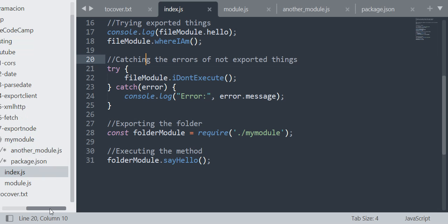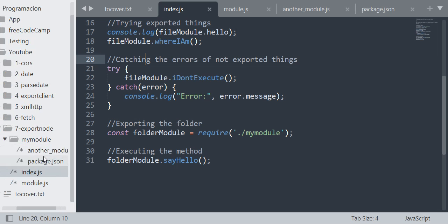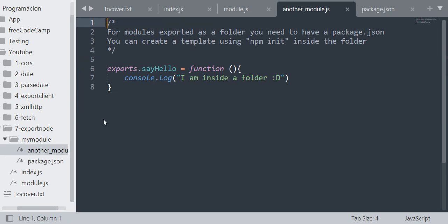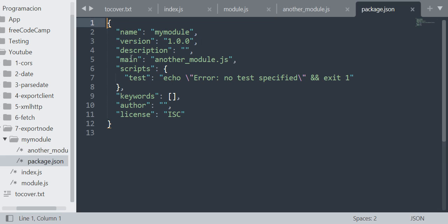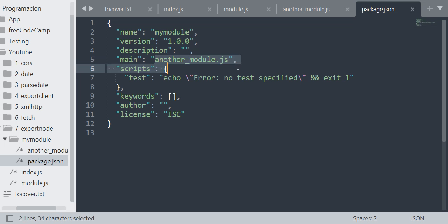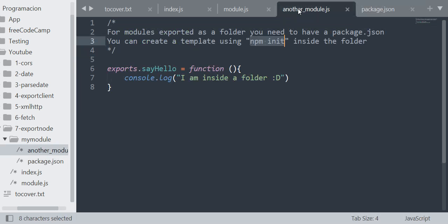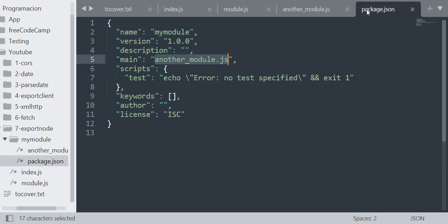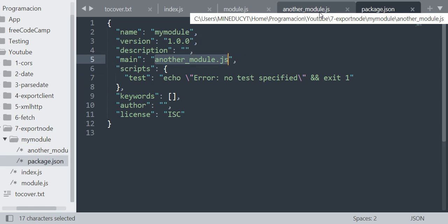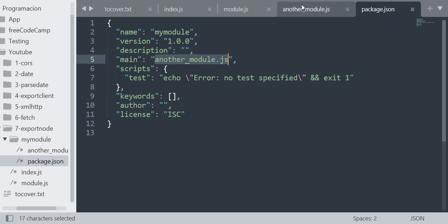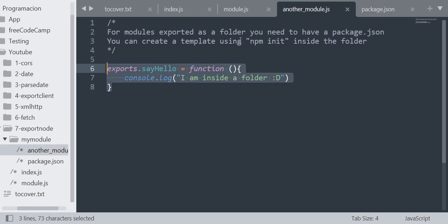For exporting an entire folder, in my case I'm exporting my module folder. Here you can see, yes, my module folder. You need to do an npm init to create a package.json, and there you will put all the information of your package. It's important that in your package you put the main as anotherModule.js or the main file you are going to use, and that's all. It will load the file.